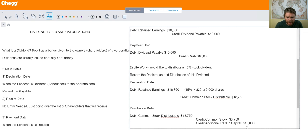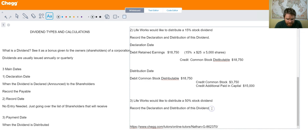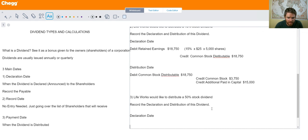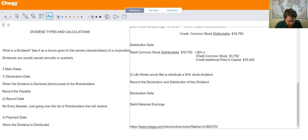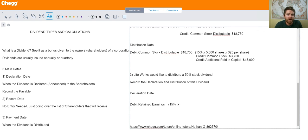Now let's do a large stock dividend. On the declaration date, you debit retained earnings to show that you're reducing earnings for that dividend. For a large stock dividend you use par value, not market price. So the formula is: dividend percentage × shares outstanding × par value per share.